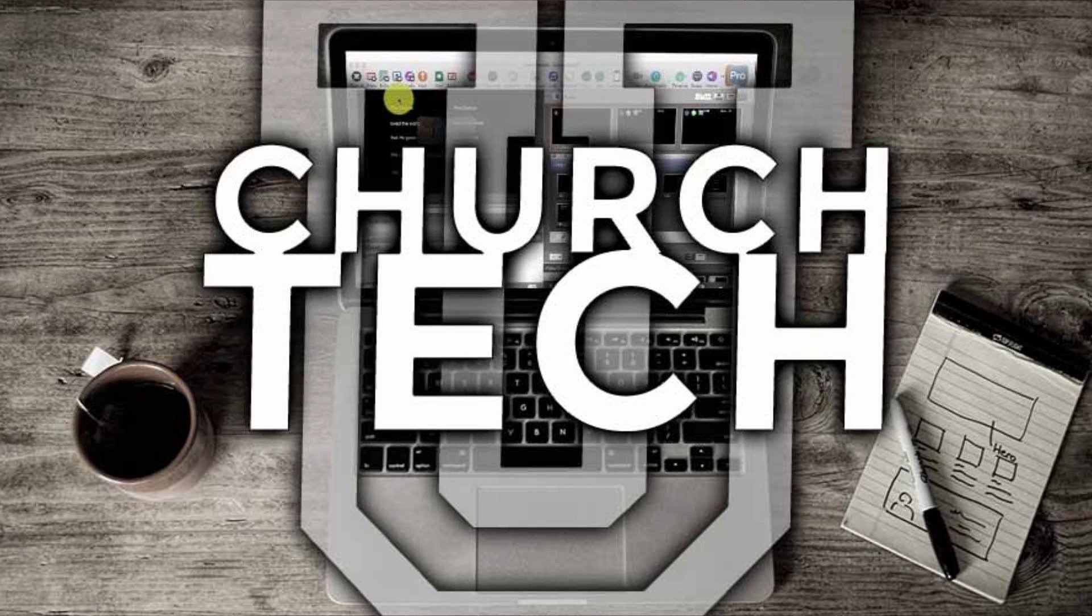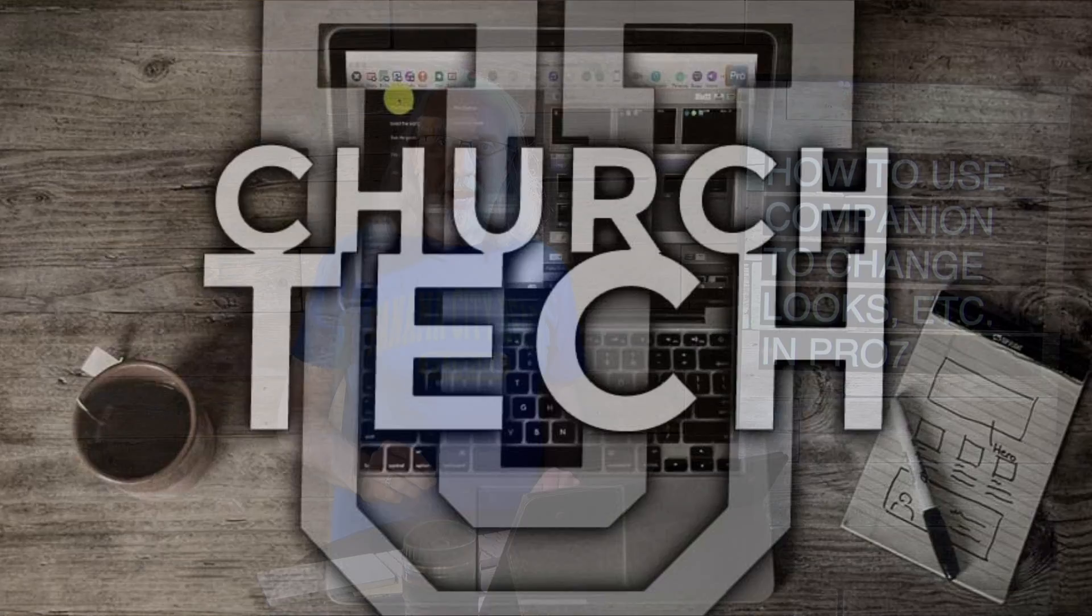Presented by Church Tech U, it's the ProPresenter Show. On today's show, how to use Companion to change props and looks and all kinds of stuff that you normally couldn't change if you use Companion with ProPresenter 7. Hi, and welcome again to the ProPresenter Show. This is the show where I help you learn all about ProPresenter. My name is Paul Allen Clifford.